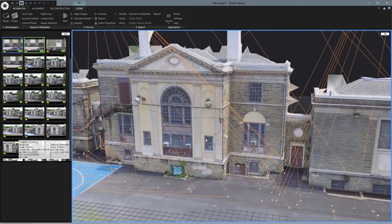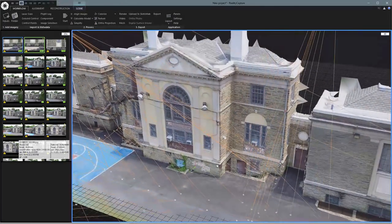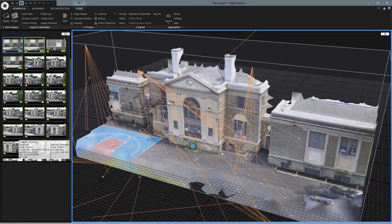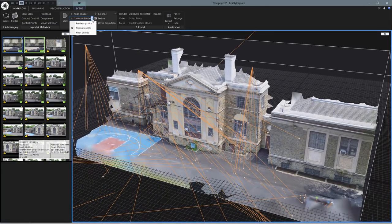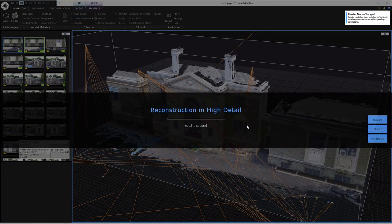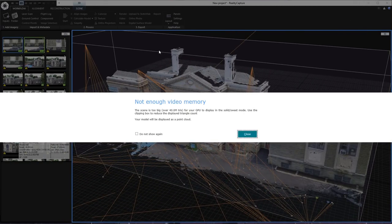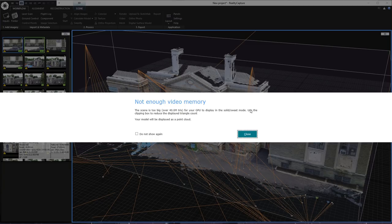Let's do the full resolution model — I'll show you where a problem comes in that you may have to deal with. So let's calculate the model at High quality. This will take a little while, so I'll pause the recording and come right back. Okay, we're back — it took just under an hour. You may see this box: 'Not enough video memory — the scene is too big for your GPU to display in solid/sweet mode, use the clipping box to reduce the displayed triangle count. Model will be displayed as a point cloud.' So let's close that.